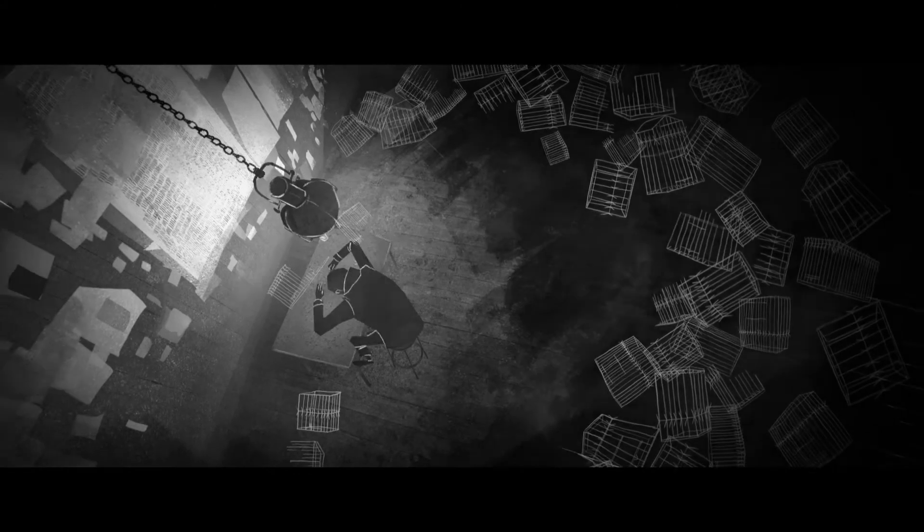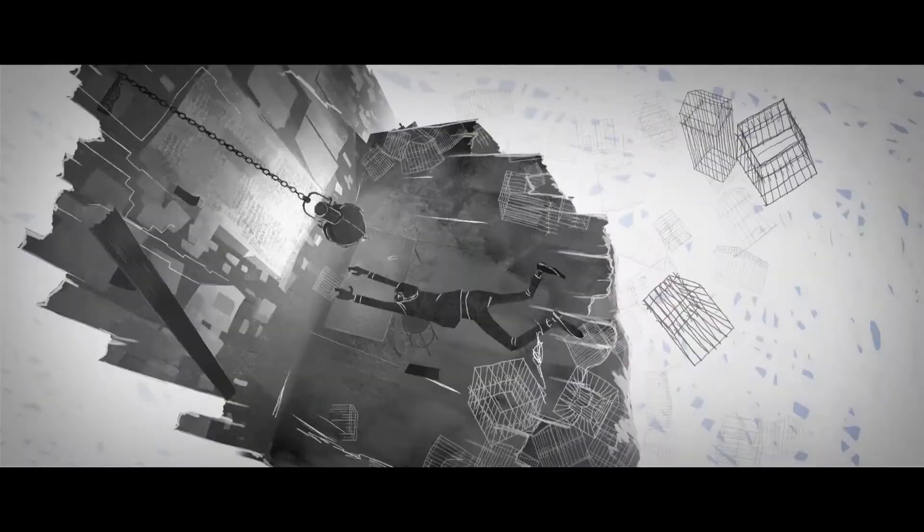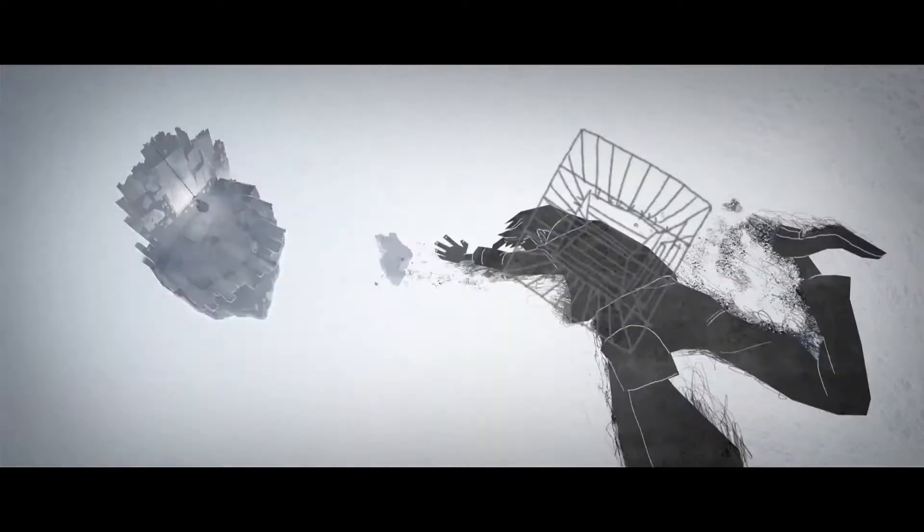But when the dreams came this time, the boy was gone. And there was a hole in the world.